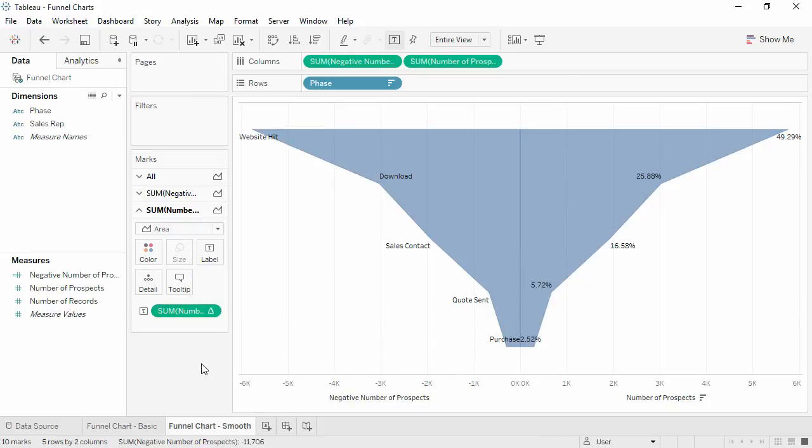There's our funnel chart! Thank you for watching this how-to video on Funnel Charts. We invite you to continue with the free training videos to learn more about using Tableau.